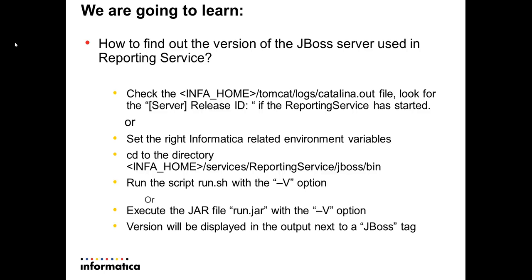For the first method, you check the INFA_HOME/tomcat/logs/catalina.out file and look for the release ID tag. This is given the reporting service has already started.